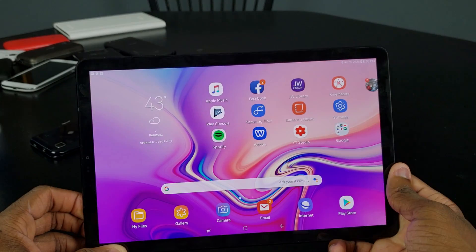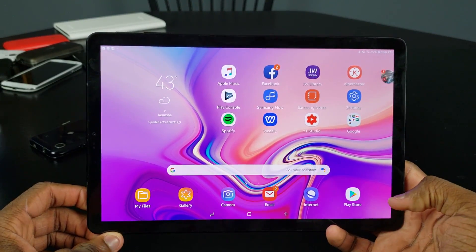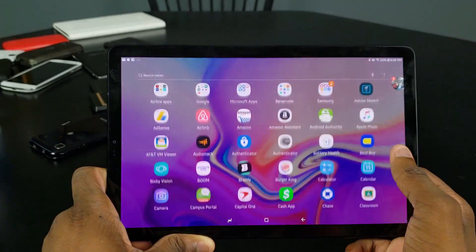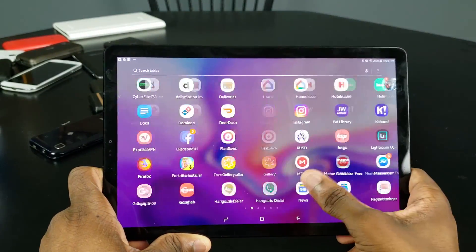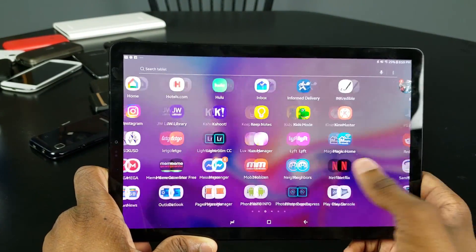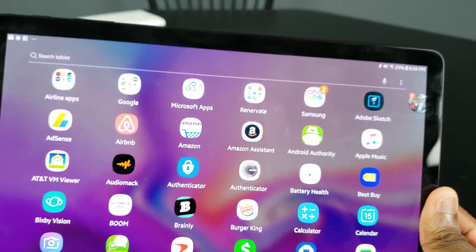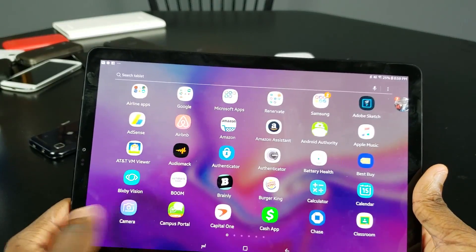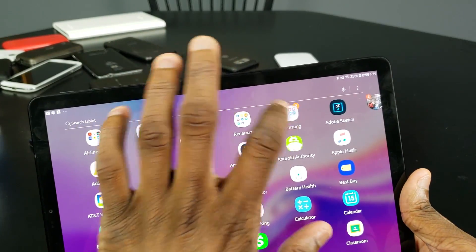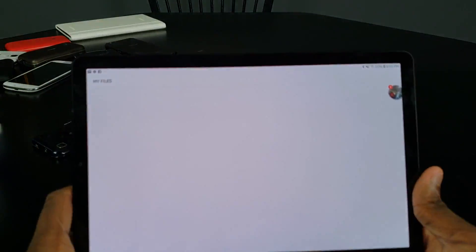First off, go to the link in the description — it'll bring you to a Google Drive folder and you gotta download those two files. Then you gotta look for your file manager. Go over to your apps and look for the My Files app, or go over to the left and look for the Samsung folder and click on My Files. The folder might just be in alphabetical order, but you gotta find My Files and open that.